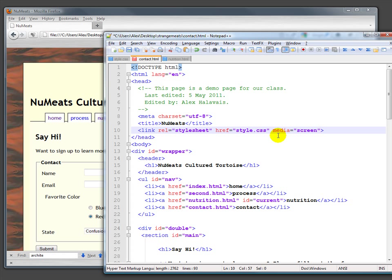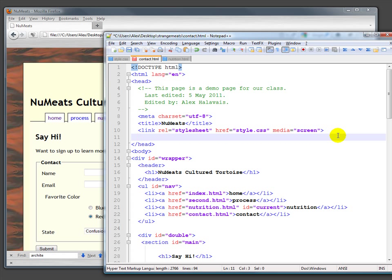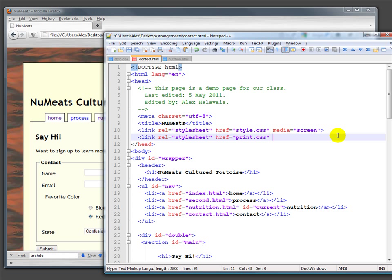We could also do media for print. We could do another link rel equals stylesheet, href equals print.css, and media equals print.